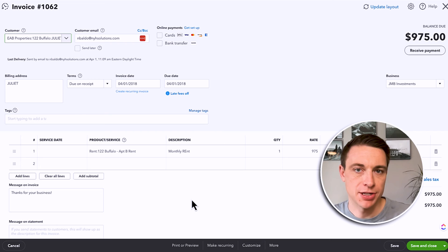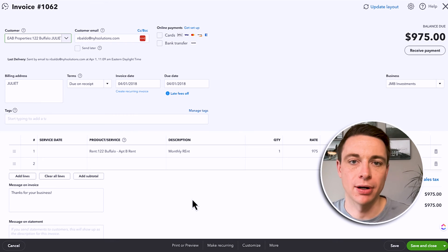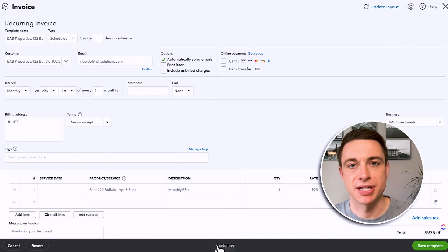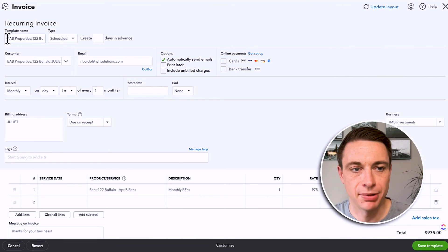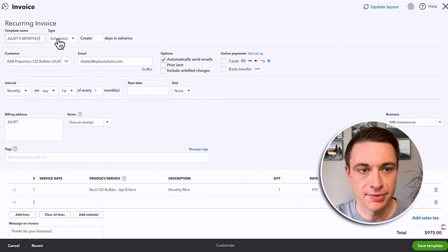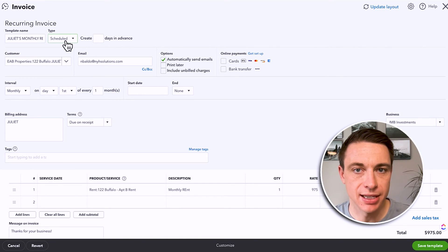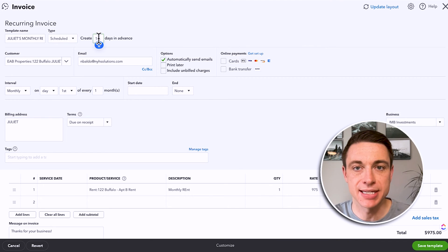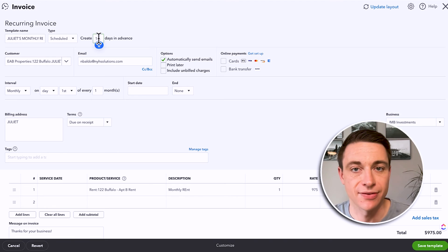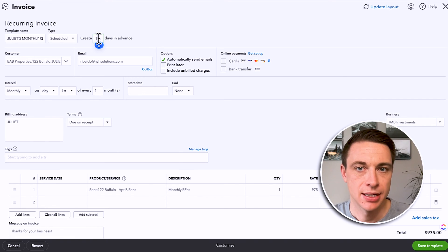Let's talk about recurring invoices. I want you to at least be open to this idea, especially for tenants. 'Make Recurring' is going to save you a ton of time for tenants who pay every single month — you can create your template. We can call it Juliet's Monthly Rent. Here's the potentially confusing but important part: how soon before do we create the invoice? I like to create my invoices about 10 days in advance, meaning as we approach the first of the month, it's going to create and send this invoice on the 20th of the prior month. It's not due yet — it's due on the first — but the customer gets it and often pays right away, which is a great way to entice your tenants to pay early.